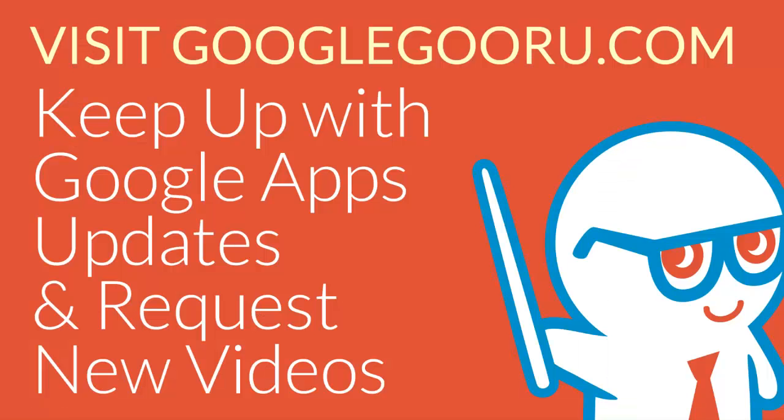So that was my brief introduction to the Gmail offline app. I hope you guys enjoyed the video. And if you have any questions, please leave us a comment in the section below. Thank you.